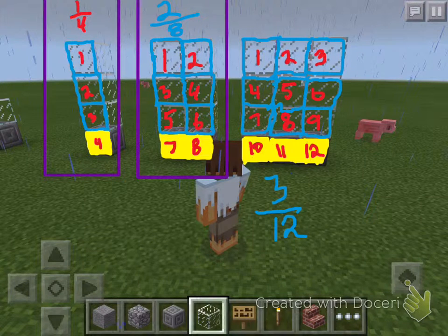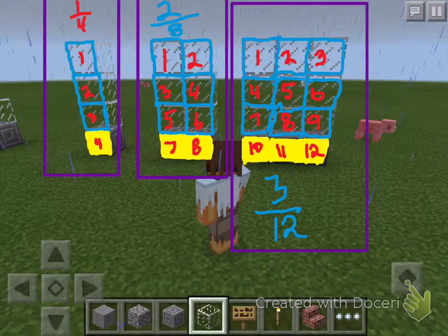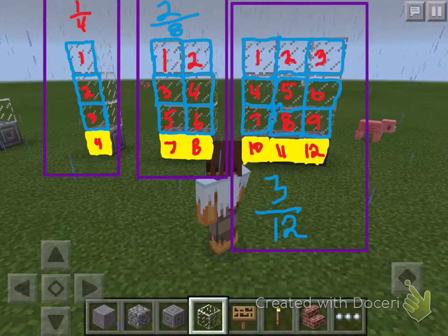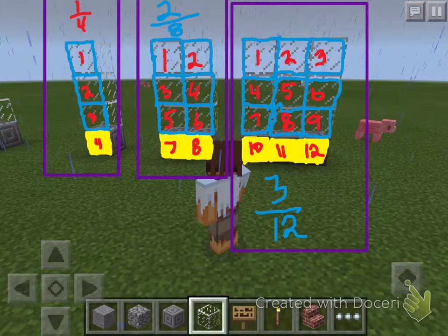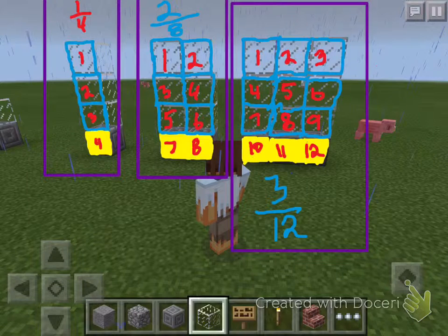Finally, we made one more fraction, which was what, everybody? Three twelfths. How many total pieces are there? Twelve. What's the denominator? Twelve. What's the numerator? Three. And three twelfths is equivalent to? One eighth. Which is equivalent to? One fourth. Alright, so all these fractions are equivalent to? One fourth.